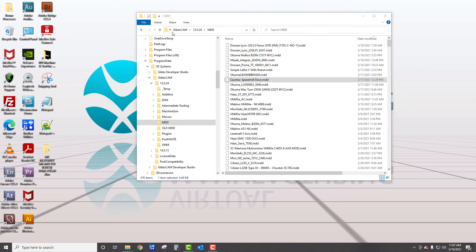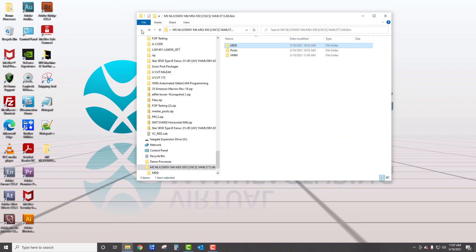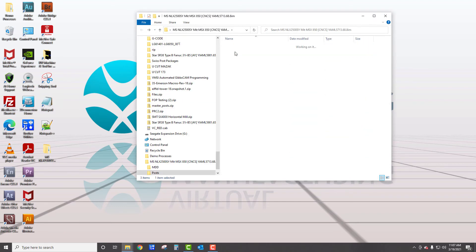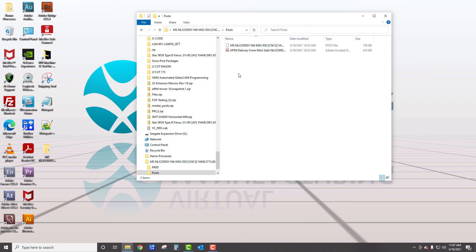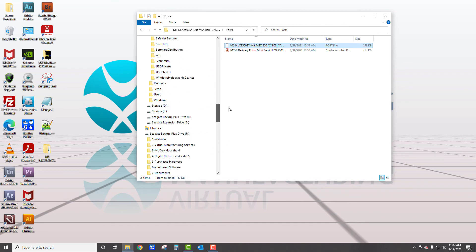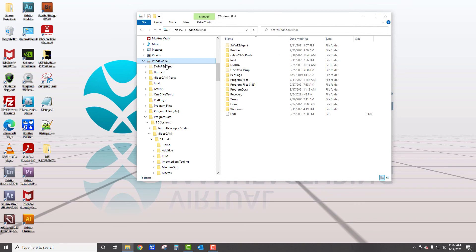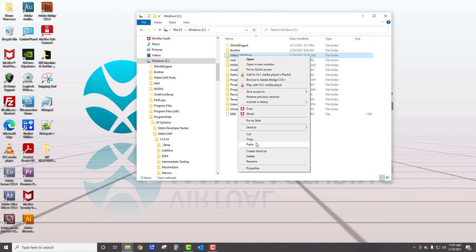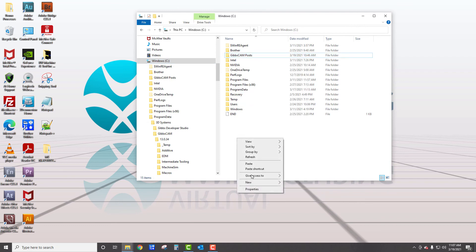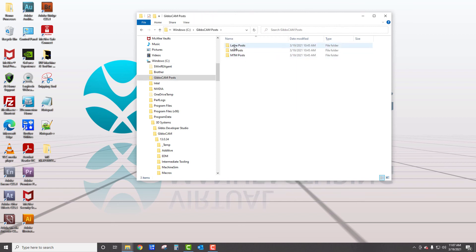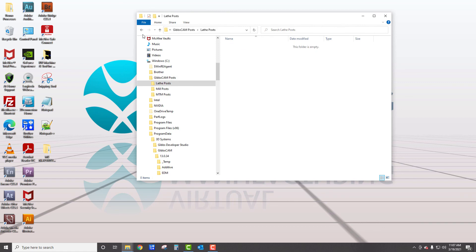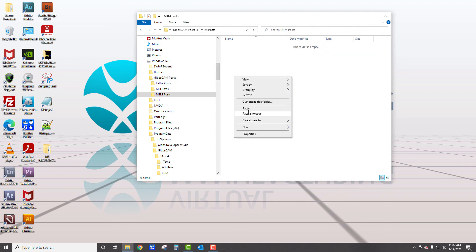Now your post processor, let's go back a bit. You can put your posts anywhere on your computer. So you could right click and go copy. And in this case, I would recommend personally putting it on your C drive. And if you look here, I've got a Gibbs cam post folder I've created. I just went new folder and created it and called Gibbs cam posts. And inside there, I've got lathe, mill and MTM posts. So depending which it is, I would go in here. This is an MTM and paste it in there.